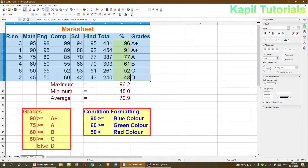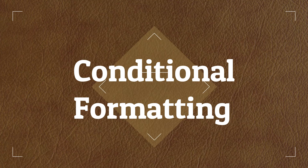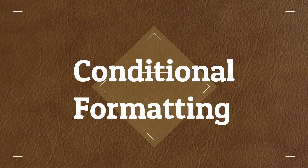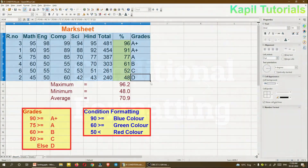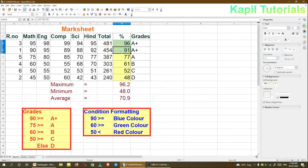That ends sorting. Now the second concept: how to do conditional formatting. I'll select the data — the selection I was doing while sorting. Now I want to apply conditional formatting on this selected data.